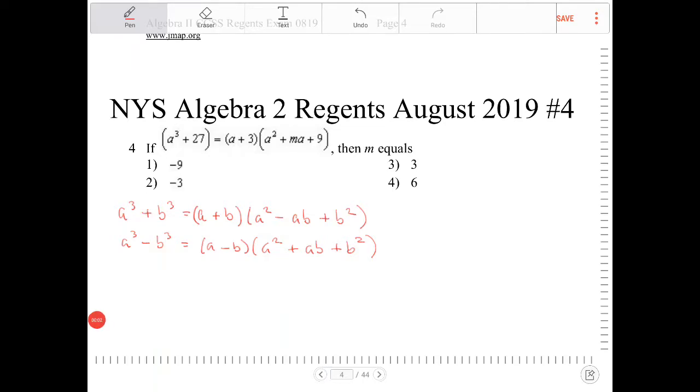If a cubed plus 27 is equal to a plus 3 times a squared plus ma plus 9, then m equals?